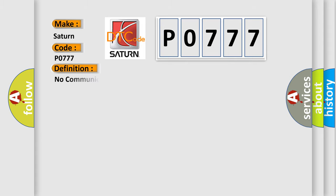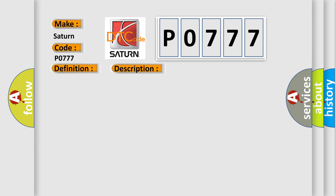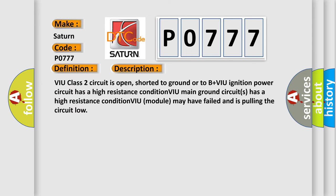The basic definition is: no communication with vehicle interface unit. And now this is a short description of this DTC code.